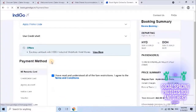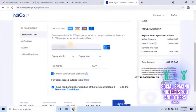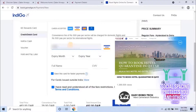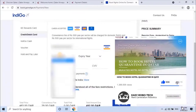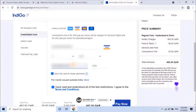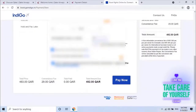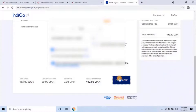It will redirect to the payment page. Pay the amount using available payment methods. Here I'm using card payment; you can also use IndiGo wallet cash or voucher. In my previous video, I have shown how to pay online payments using credit card or debit card. The link is given in the description — go through it to get a clear idea about payment methods.